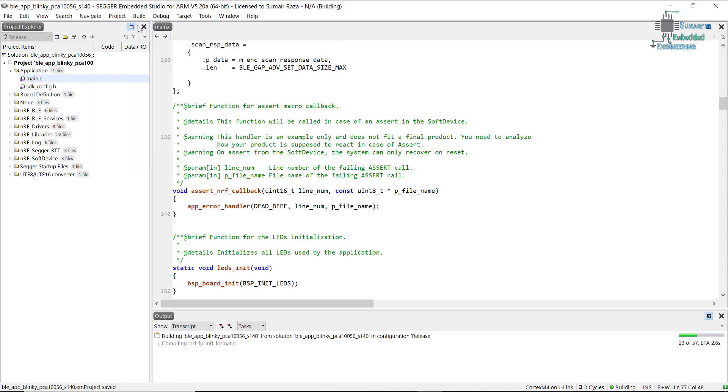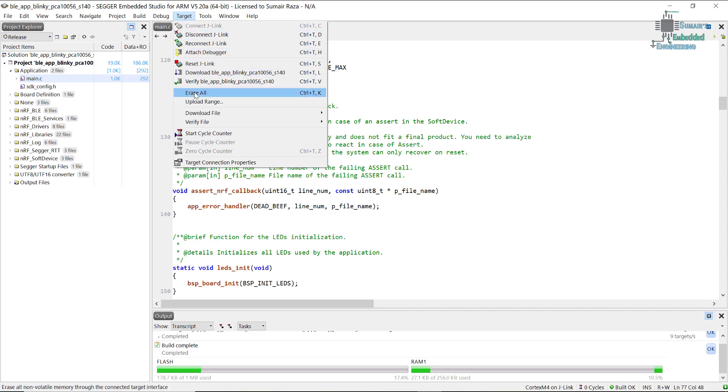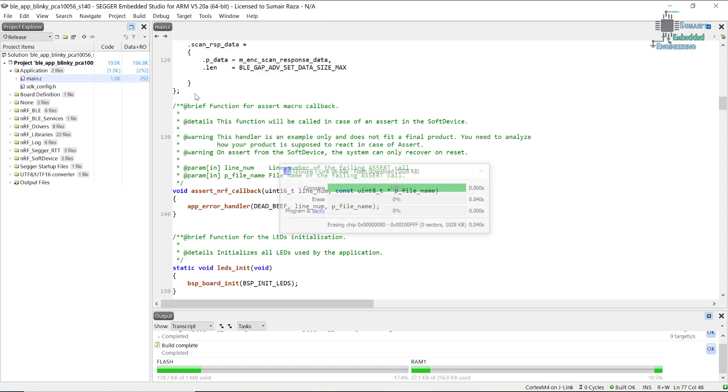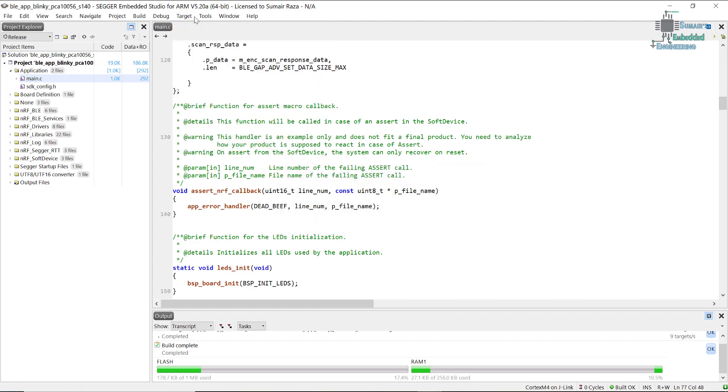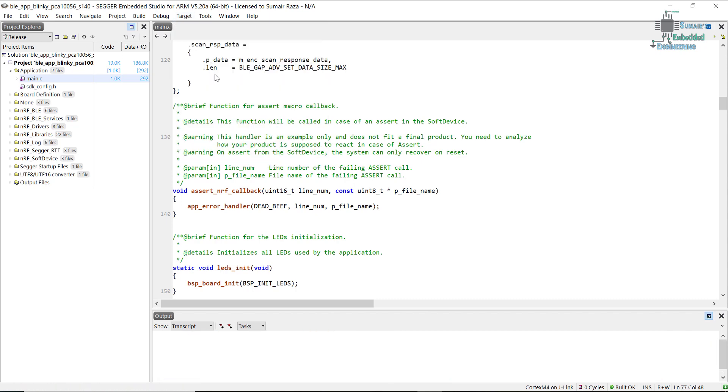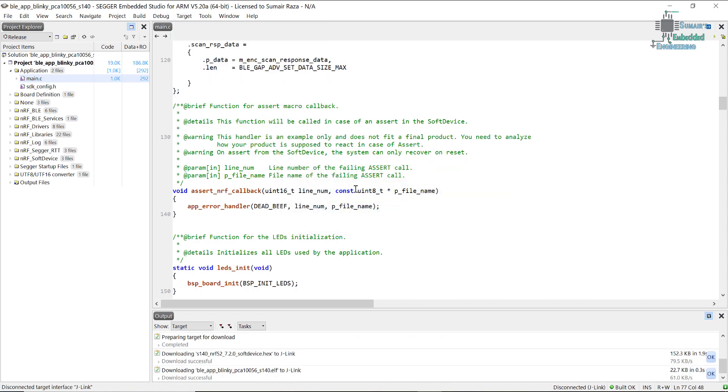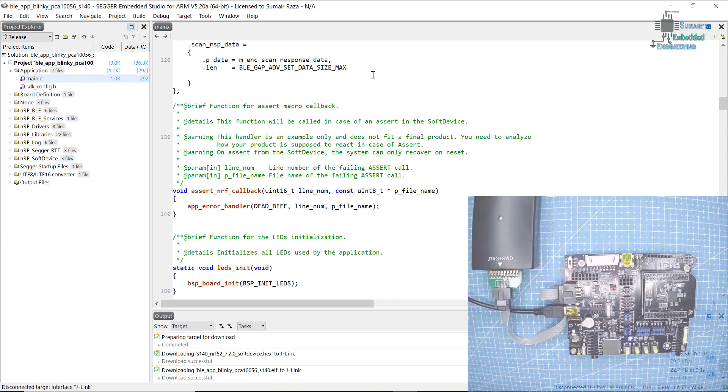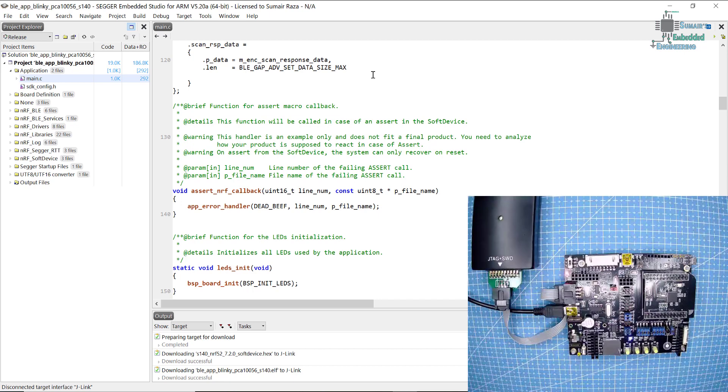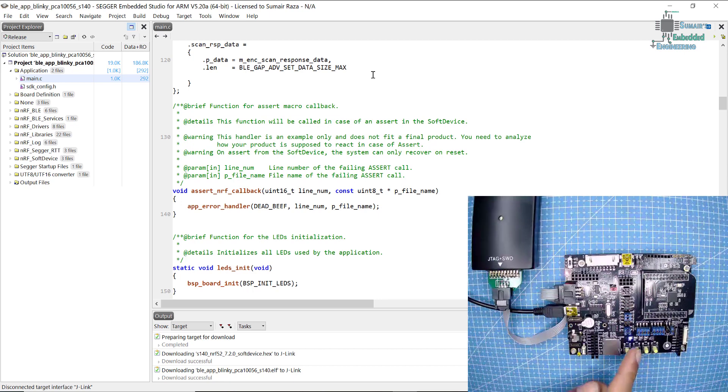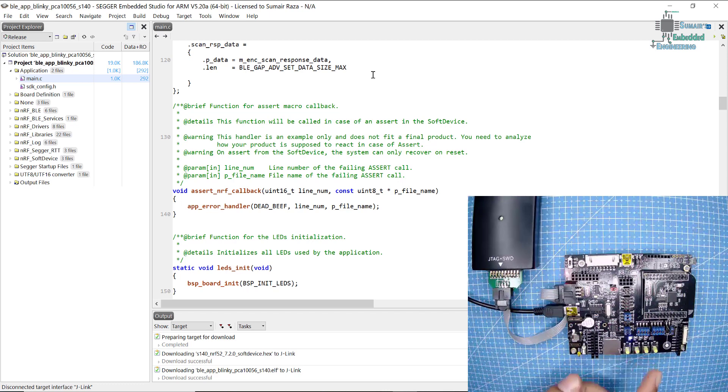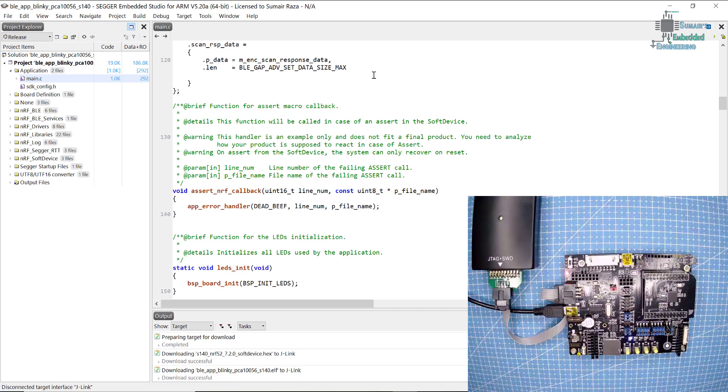Once the compilation is finished, I'm going to erase the device and download this. Once we download this program to our device, we can see there is a light which is turned on, the D1 light.